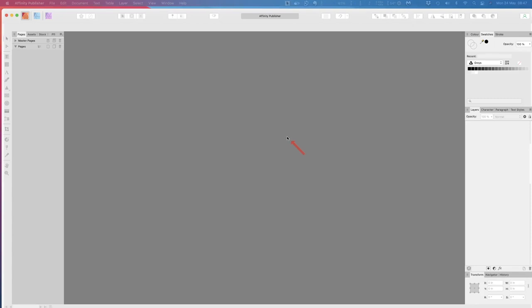What I'd like to look at today is how easy it is to create a suitable template for low content publishing, or LCP — that's what I'll call it. You can create this template for book interiors. I'm not going to worry about covers today; we may do that at a later stage. Covers you can apply in KDP itself, or you can build them with Canva or any other multitude of options.